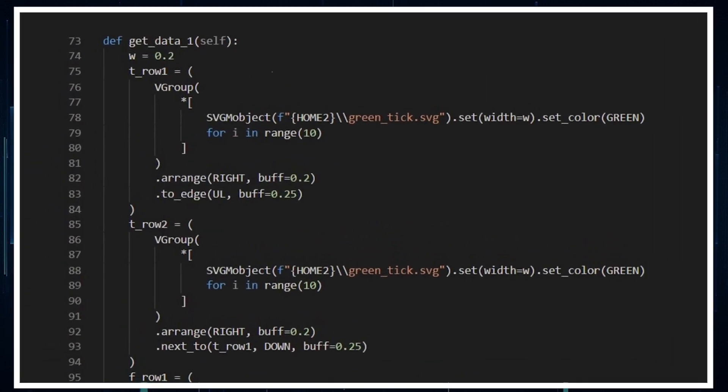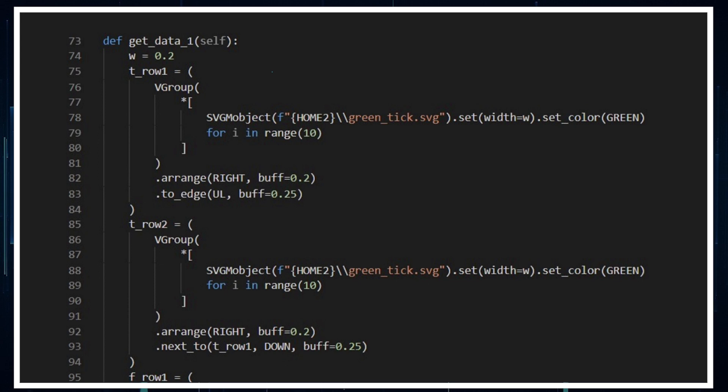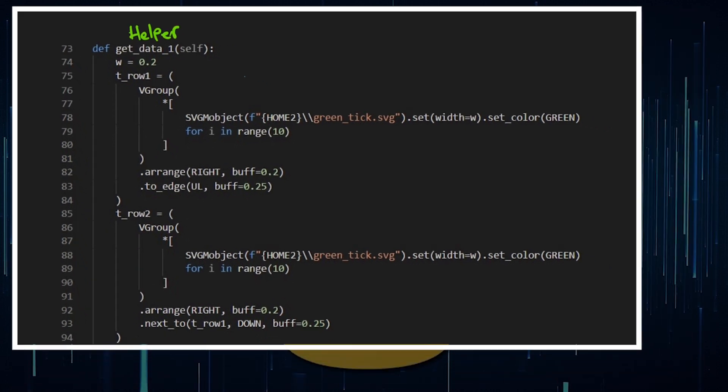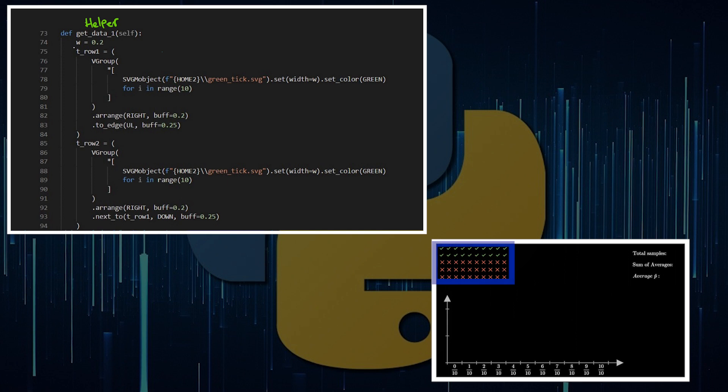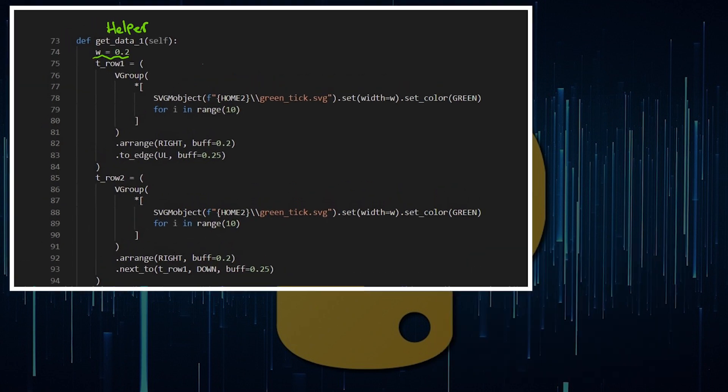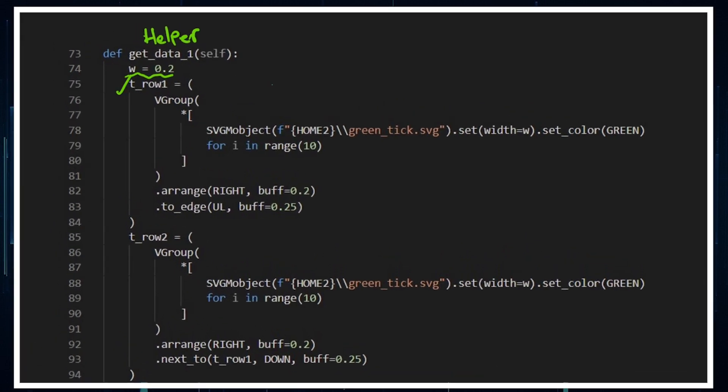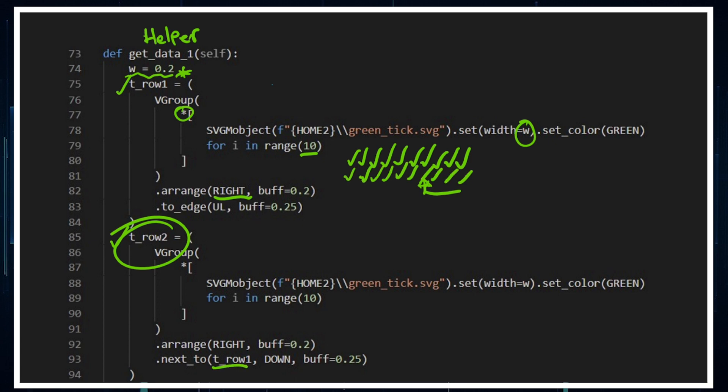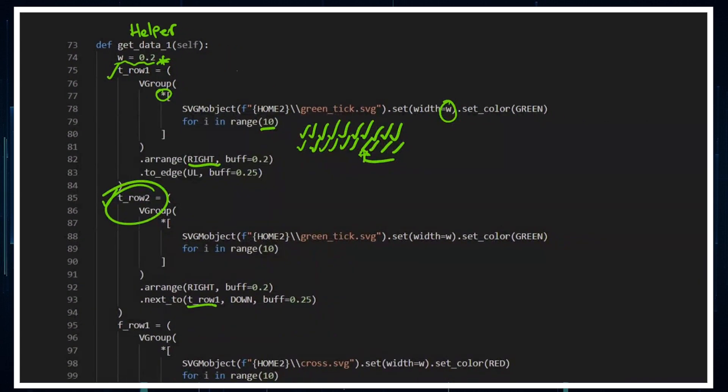Getting into an animation that's a little more interesting, I'm going to create a little helper function to help me get the data that you're going to see in the top left-hand corner, which is all the ticks and crosses. I've got this W which is the width of each object. I've got a tick row where it's a vector group, I'm creating a loop with that asterisk, accessing the vector group. I'm going to be creating 10 of those where I'm setting the width. I'm arranging them to the right and putting them to the up left part of the screen.